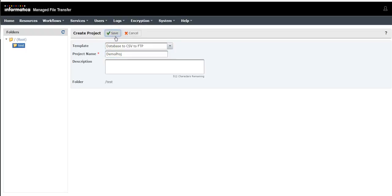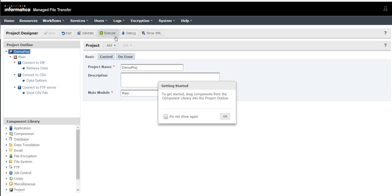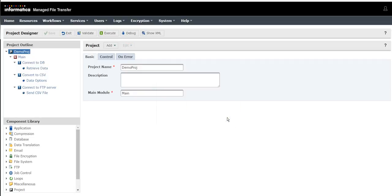Save. So this is how you will be able to create a project in your new MFT console.